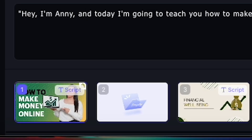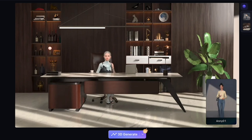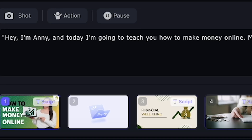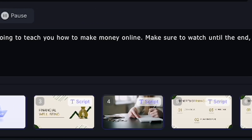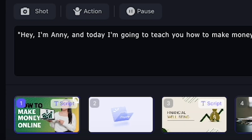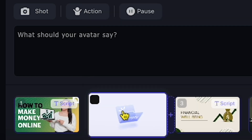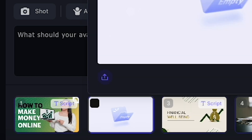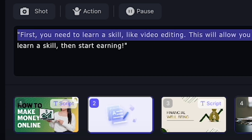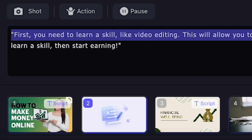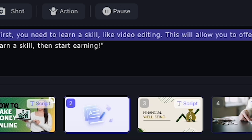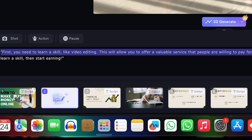You can see the image, but it's not showing on the main screen because we need to re-render the scene. Once we finish all the scenes, we'll do a final 3D Generate. Moving on to the second scene — click on the second chapter and you'll notice the script changes, which means we are now in the second scene. I'll write something like: 'First, you need to learn a skill, like video editing.'